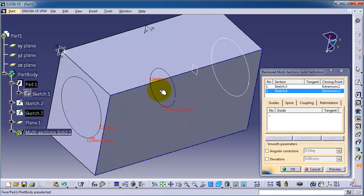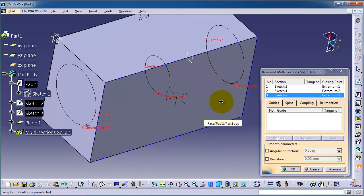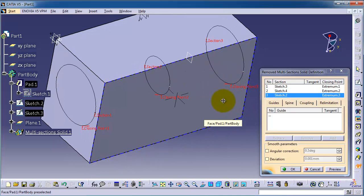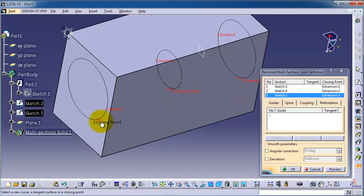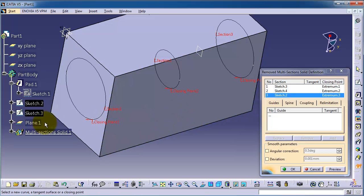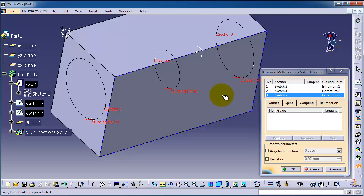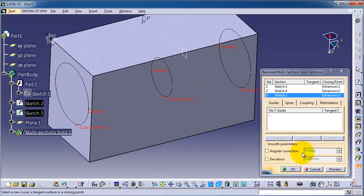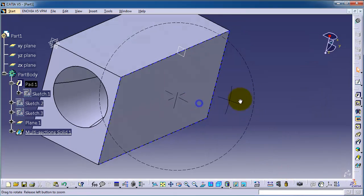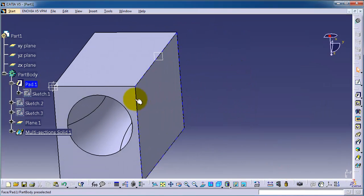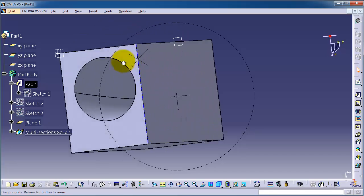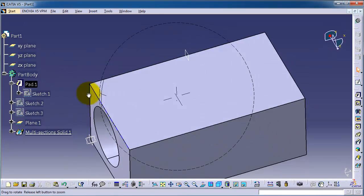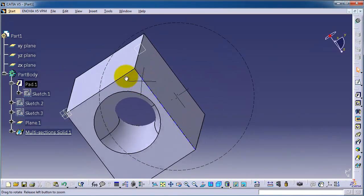Sketch number four, sketch number two, just make sure that the direction of the points are in the same direction. So need to change this arrow so we have the same direction. Preview, okay, so now we have created the remove multi section loft.